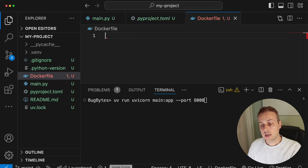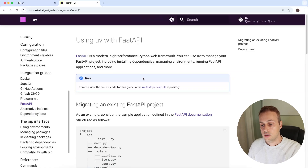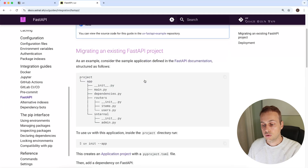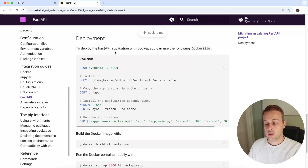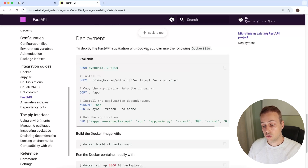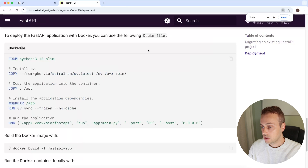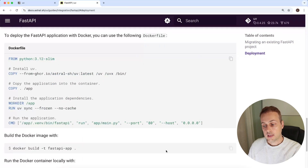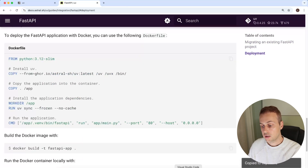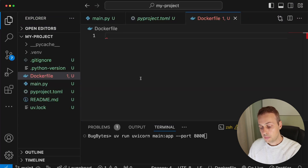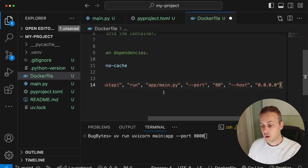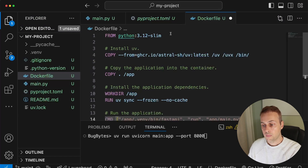Going back to the Astral documentation and scrolling down to the deployment section, we have a sample Dockerfile for deploying a FastAPI application with Docker. I'll copy this, paste it into the Dockerfile in the project, and we'll walk through what each part does.